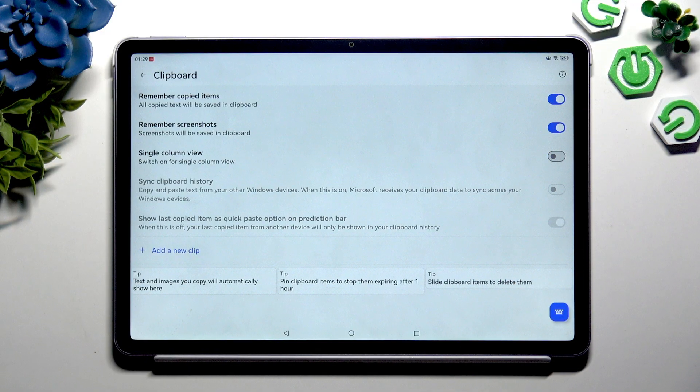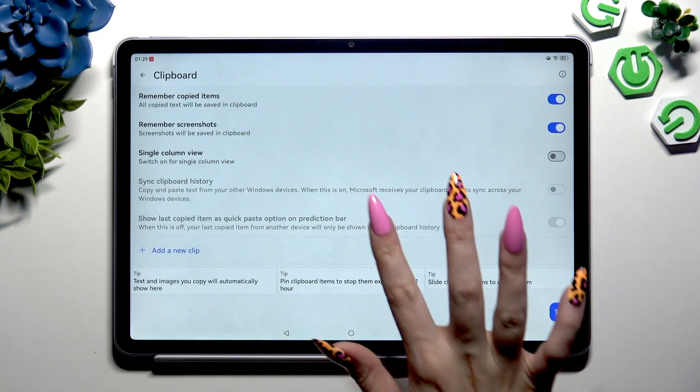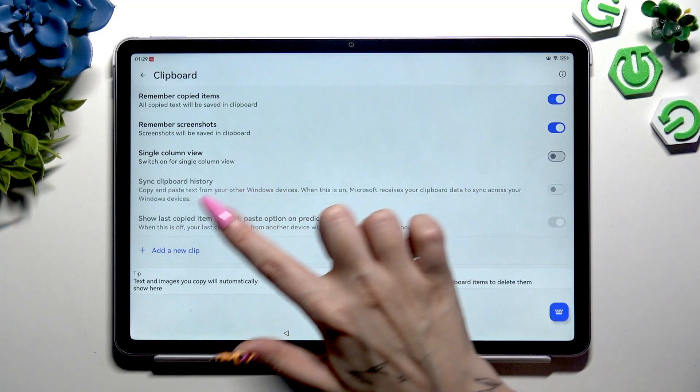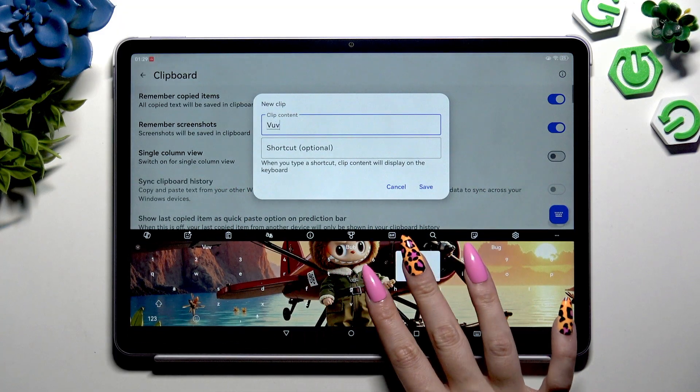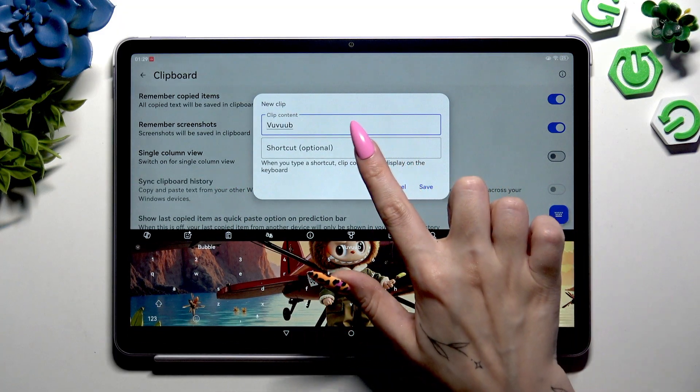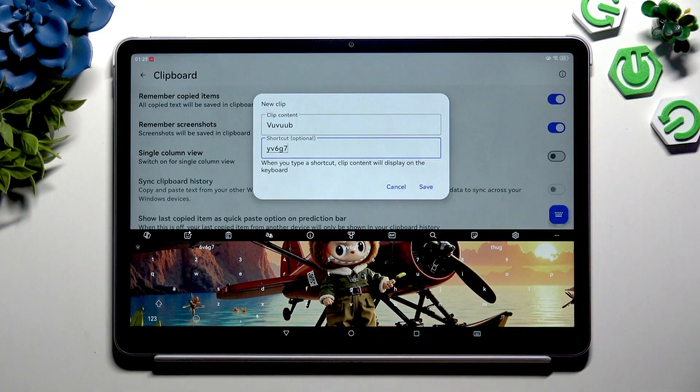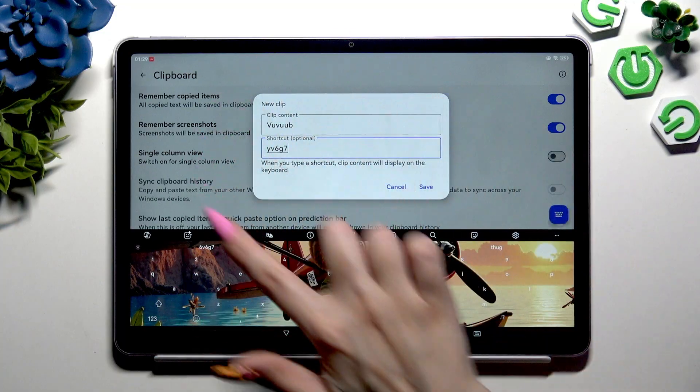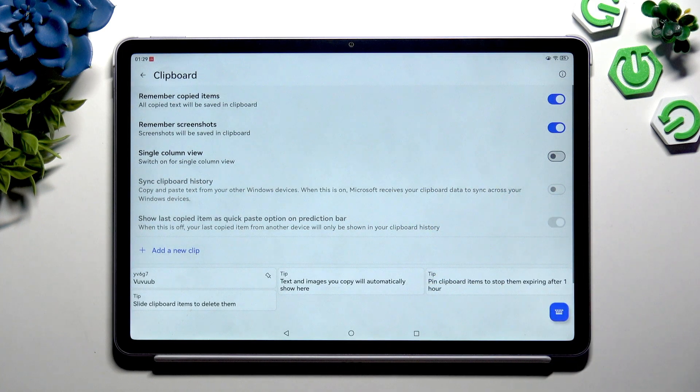Either way, when you're ready, you can add a new clip from here by tapping on the 'Add new clip' option, typing in whatever you want to, and tapping on 'Save' in the popup to add it to clipboard.